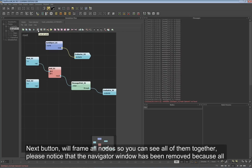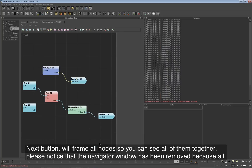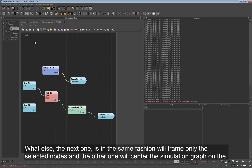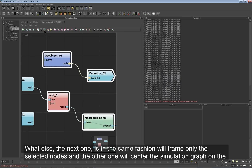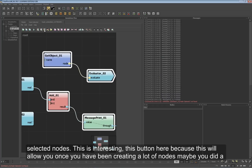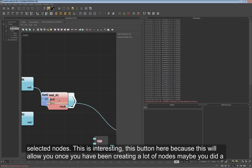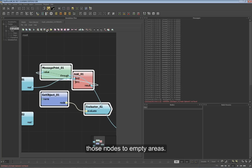The next button will frame all nodes so you can see all of them together - notice that the navigator window has been removed because all nodes now fit on screen. The next one in the same fashion will frame only the selected nodes, and the other one will center the simulation graph on the selected nodes. This button here is useful because once you have created many nodes and maybe put them all together in a mess, you can select those nodes and this will automatically move them to empty areas.